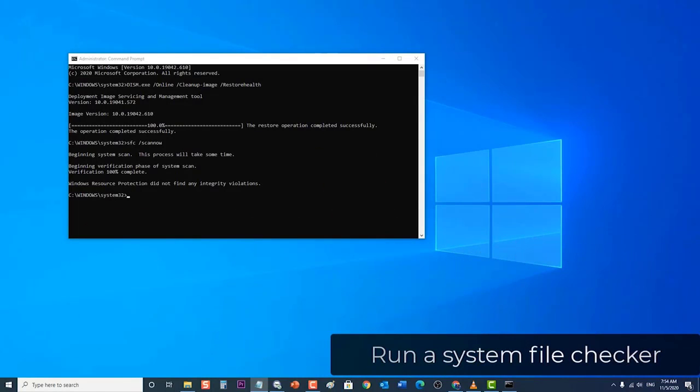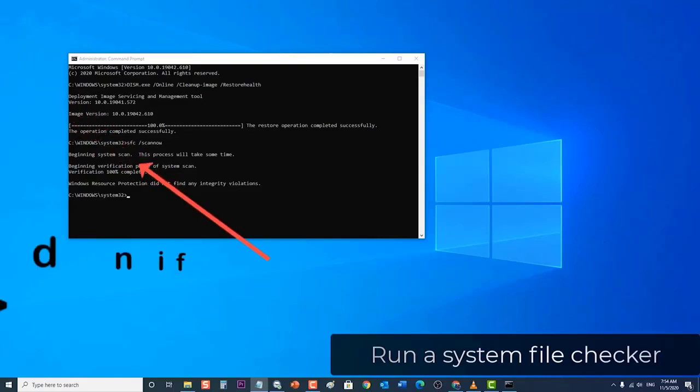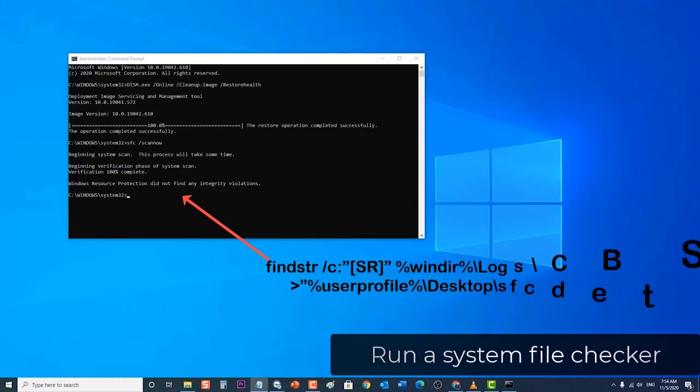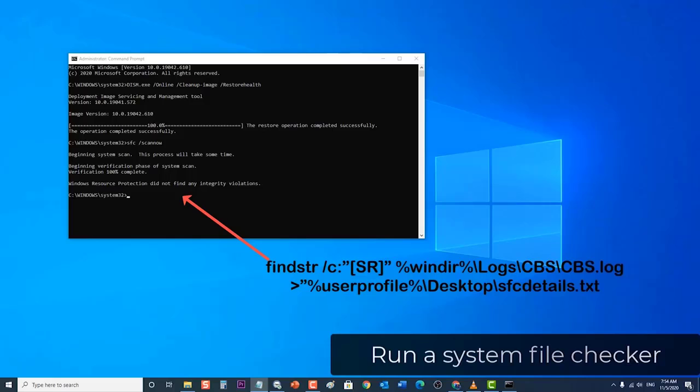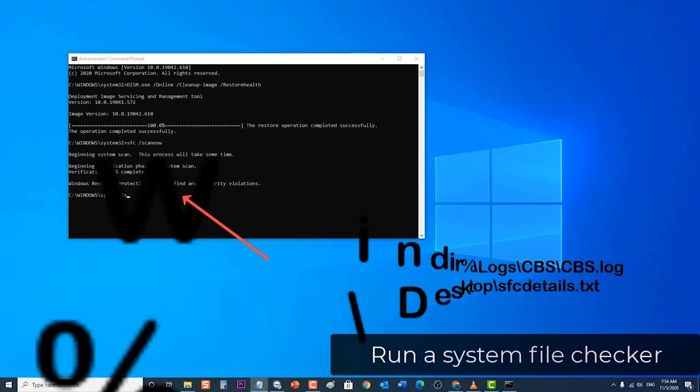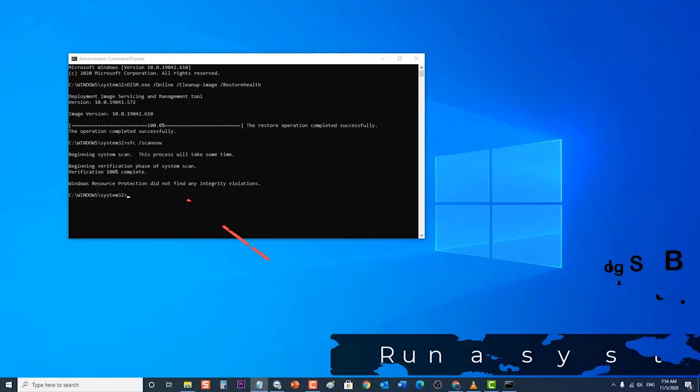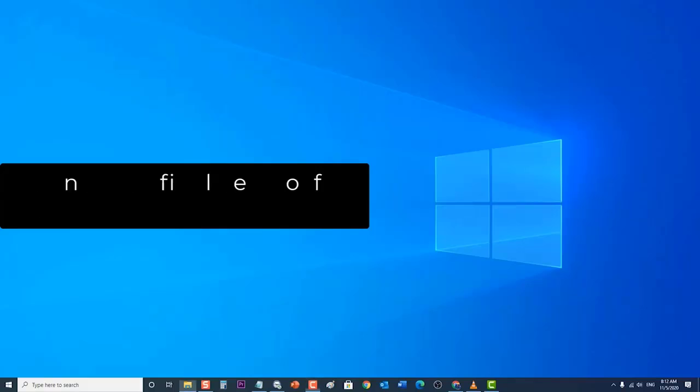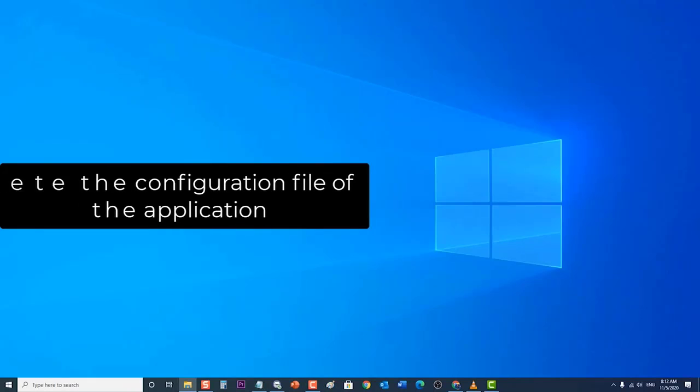If you get the last message, Windows Resource Protection found corrupt files but was unable to fix some of them, then you will need to repair the corrupted files manually by typing this command and press enter. Next, check if the configuration system failed to initialize error still occurs.